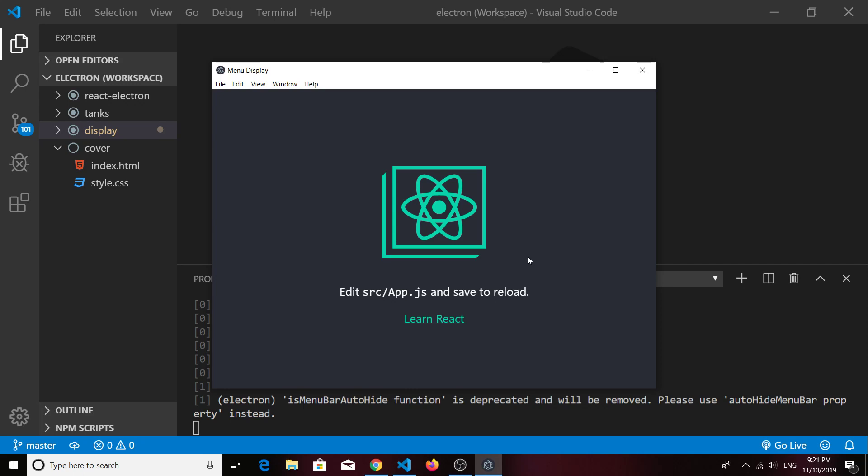If you go ahead and start a Create React App project right now as of November of 2019, this is what you're going to see. So basically we just left that intact and made it an Electron desktop app Create React App starter.